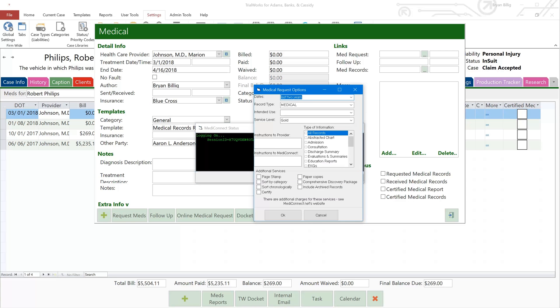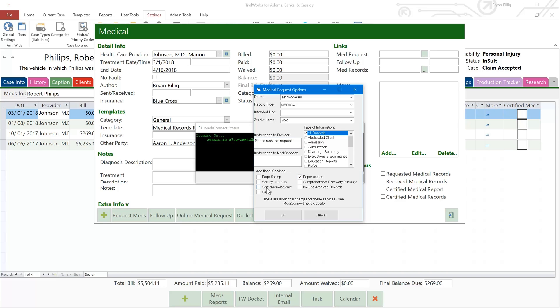Next, begin making the selections in the Medical Request Options window. Choose your date frame, record type, intended use, instructions to the healthcare provider, instructions to MediConnect, and type of information you want by selecting the checkboxes. You may even choose additional services to certify your records or have them sorted chronologically. When you've completed your selections, click OK.